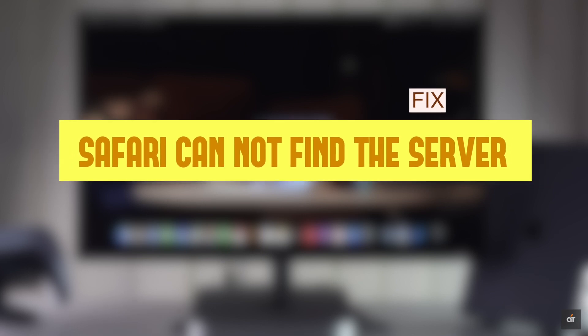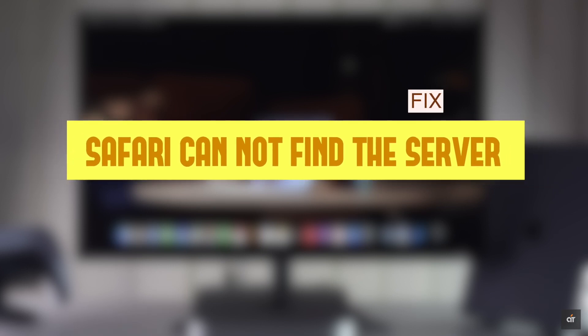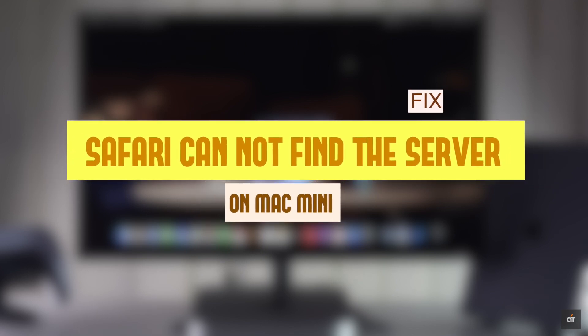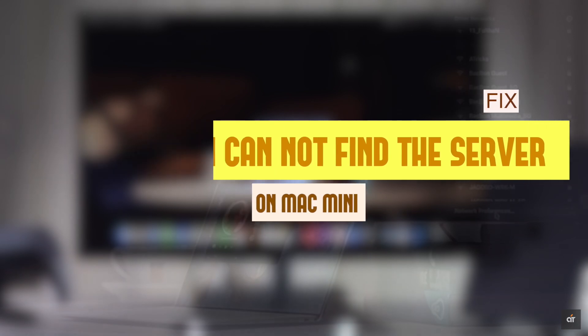In this video, we will show you how you can fix Safari can't find the server error on the M1 Mac Mini running on MacOS Big Sur. Let's check it out.